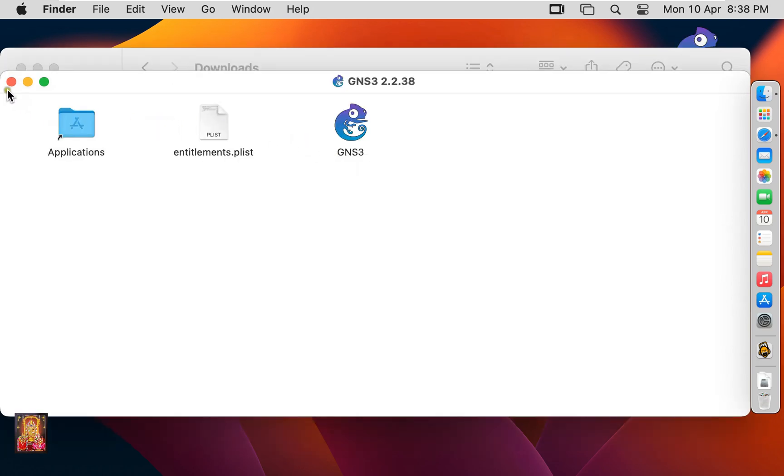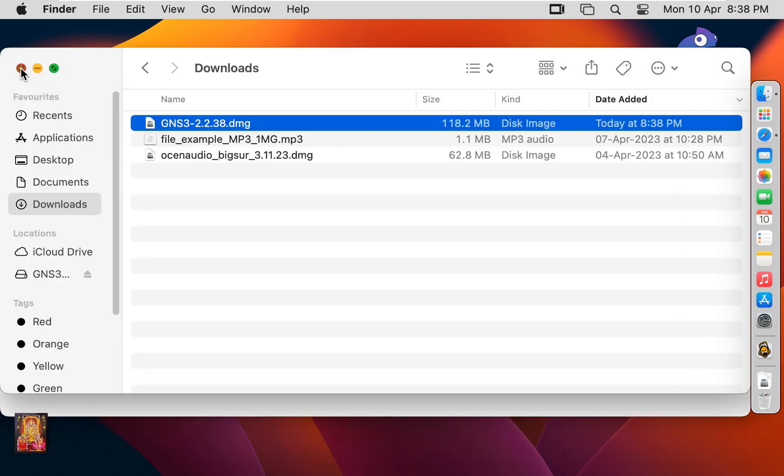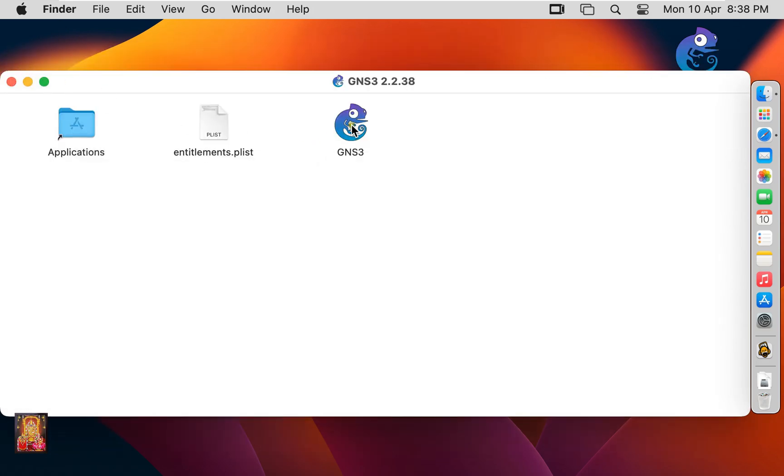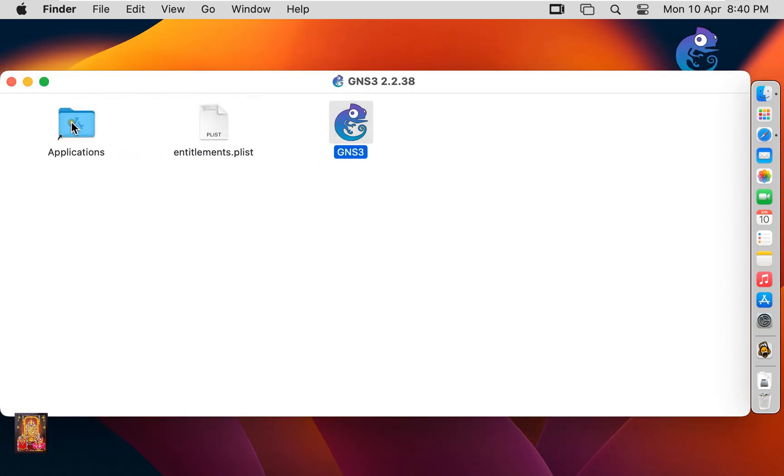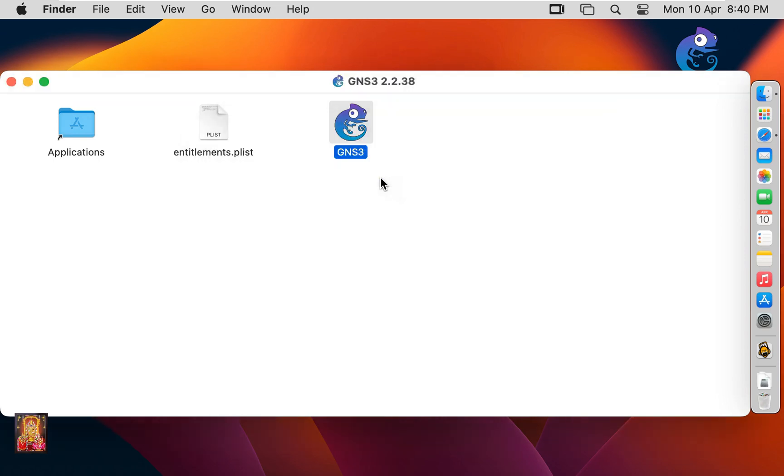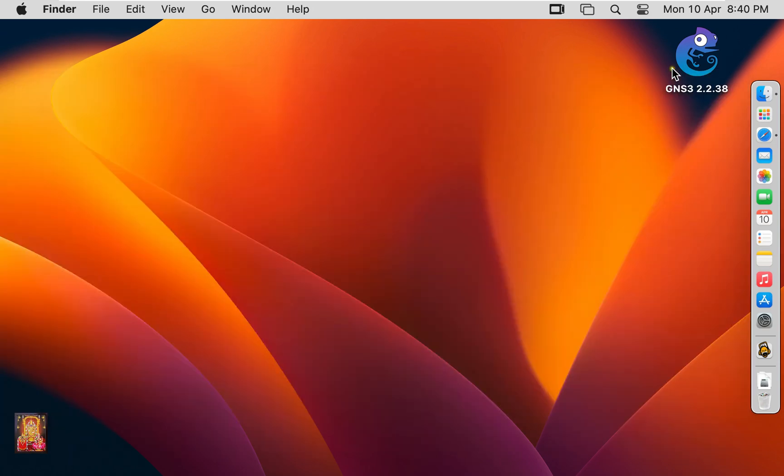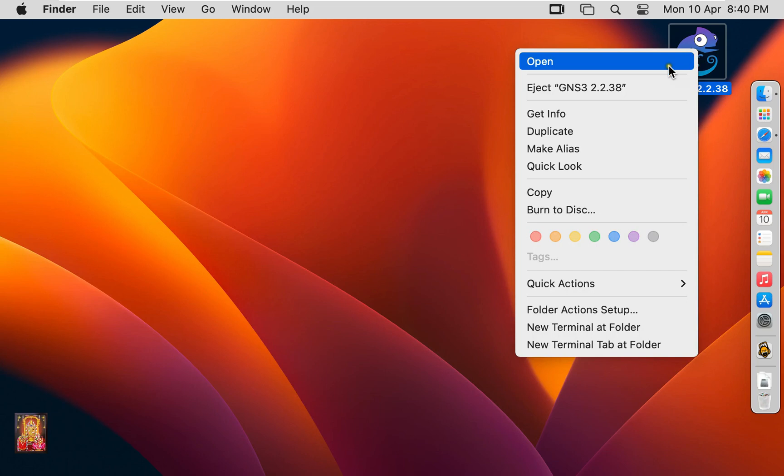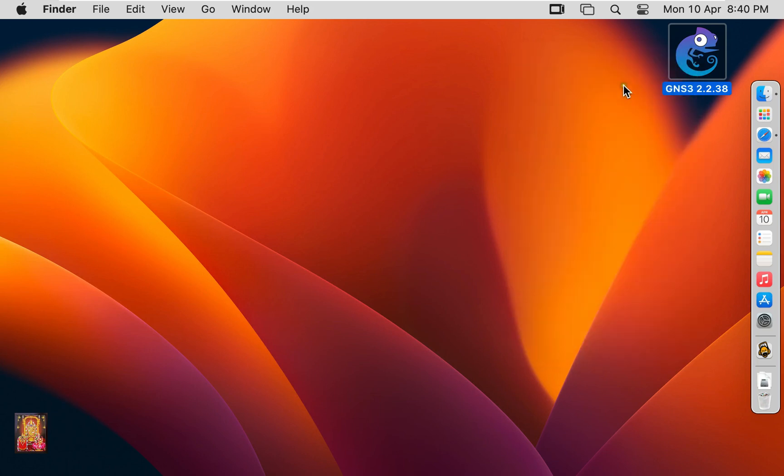Let's close downloads console. Let's drag GNS3 and drop in applications. Let's close installer. Eject GNS installer disk.